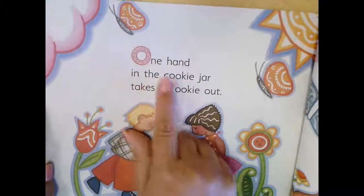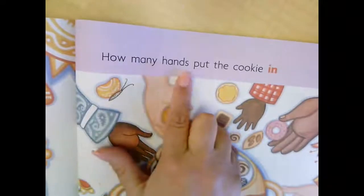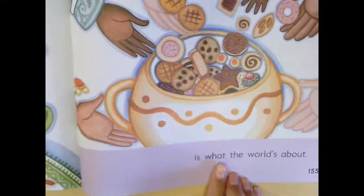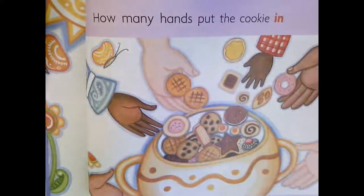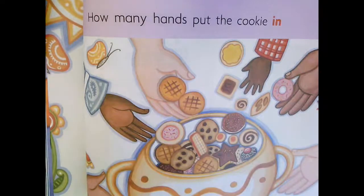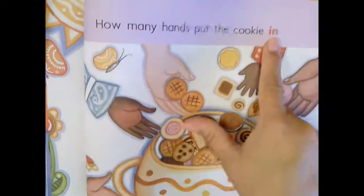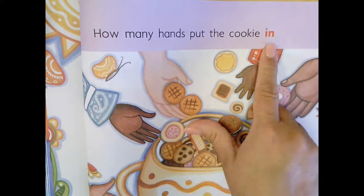"One hand in the cookie jar takes a cookie out. How many hands put the cookie in is what the world's about." What does the author mean when he says, "how many hands put the cookies in?" Look at all the hands putting the cookies in. He means that it takes more than one person to make a cookie. Notice the word in red — it's a different color to make sure the reader pays attention to it.